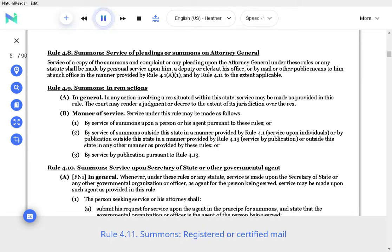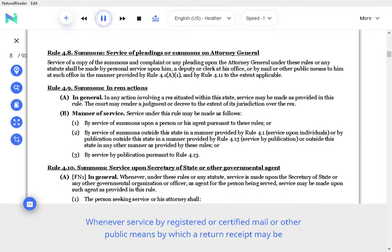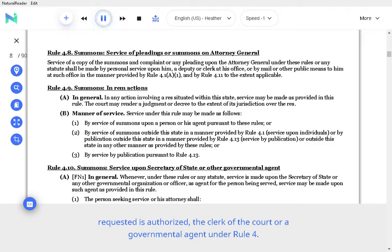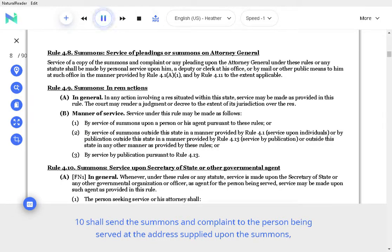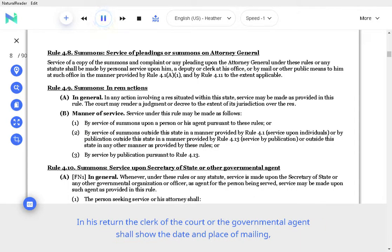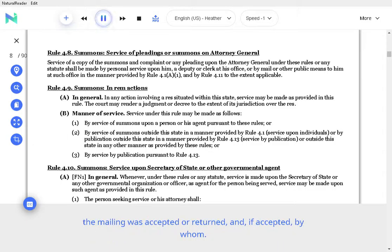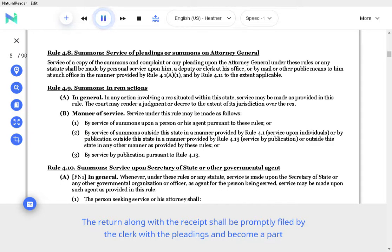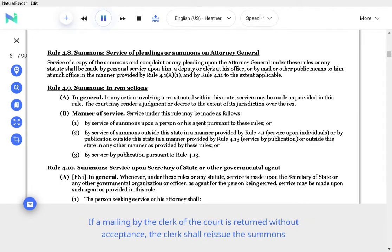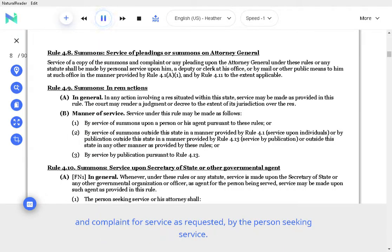Rule 4.11 Summons, registered or certified mail. Whenever service by registered or certified mail or other public means by which a return receipt may be requested is authorized, the clerk of the court or governmental agent under Rule 4.10 shall send the summons and complaint to the person being served at the address supplied upon the summons or furnished by the person seeking service. In his return the clerk of the court or the governmental agent shall show the date and place of mailing, a copy of the mailed or electronically transmitted return receipt if and when received showing whether the mailing was accepted or returned, and if accepted, by whom. The return along with the receipt shall be promptly filed by the clerk with the pleadings and become a part of the record. If a mailing by the clerk of the court is returned without acceptance, the clerk shall reissue the summons and complaint for service as requested by the person seeking service.